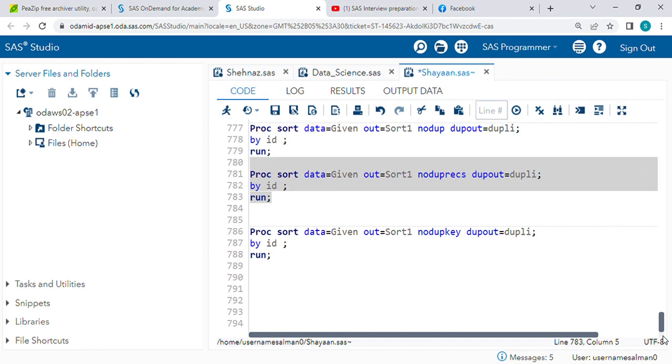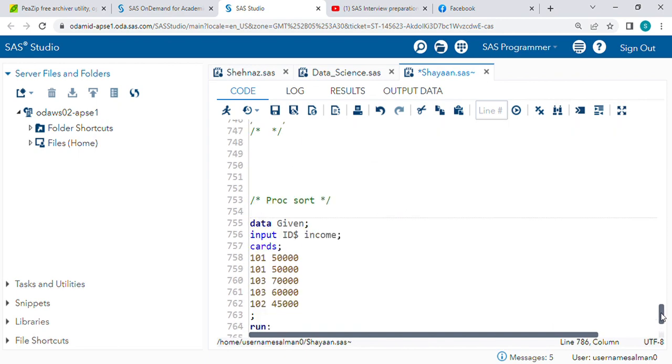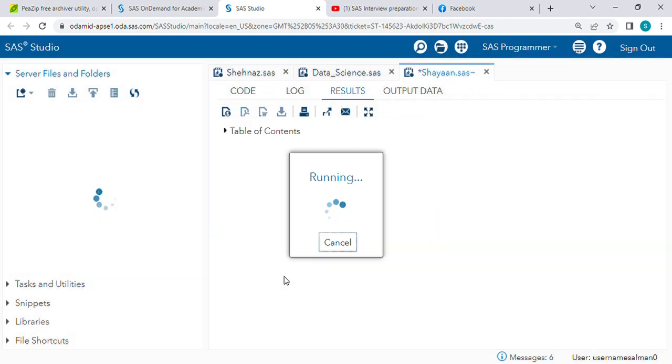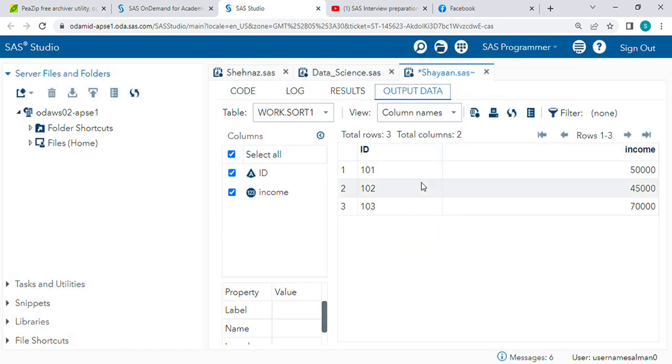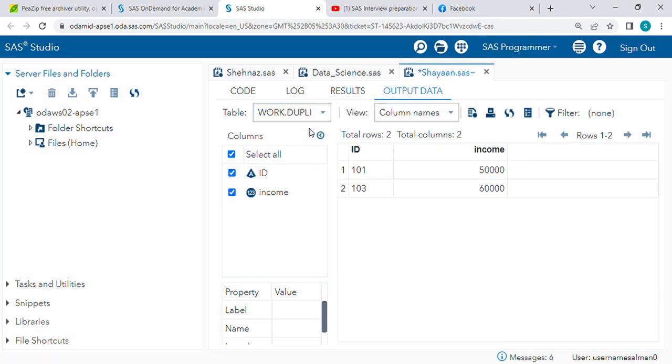Now we will learn about NODUPKEY. NODUPKEY is deleting duplicates on the basis of BY variables. For example, in BY variables we have - see here, in BY variables only three records will come. Let's check. See, I am running this - only three records came. What about duplicate records? We can check duplicate records here. These records are not deleted.